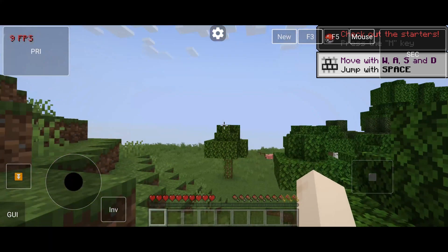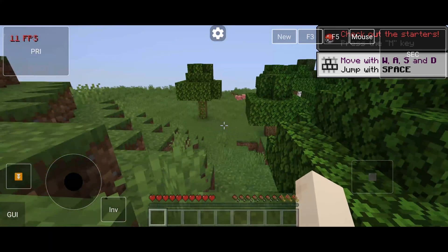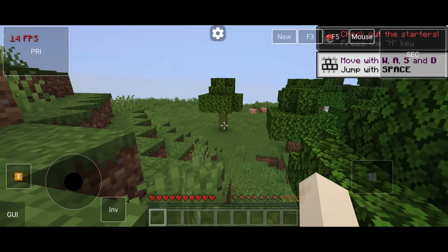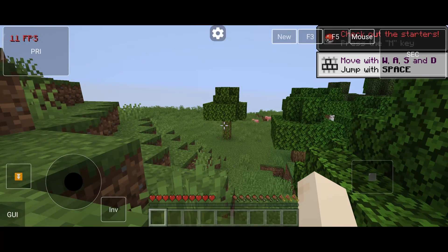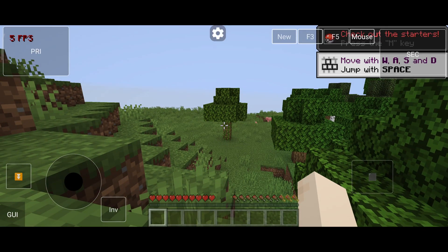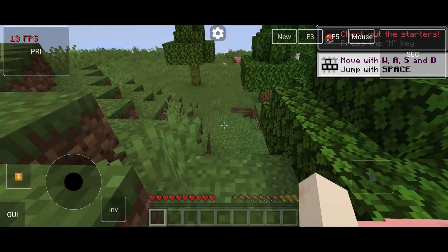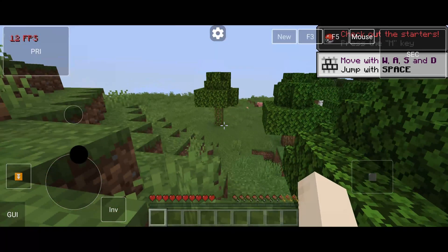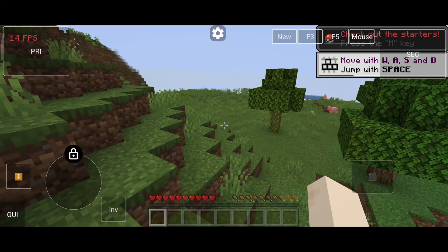Don't worry, I'll tell you a few things. In single player World, it will take some time to process after entering World. So wait for a while.